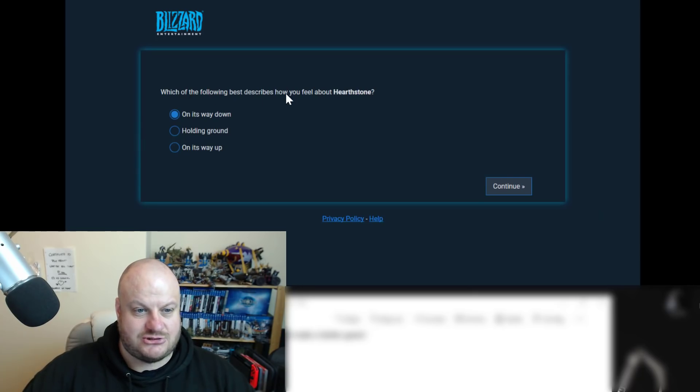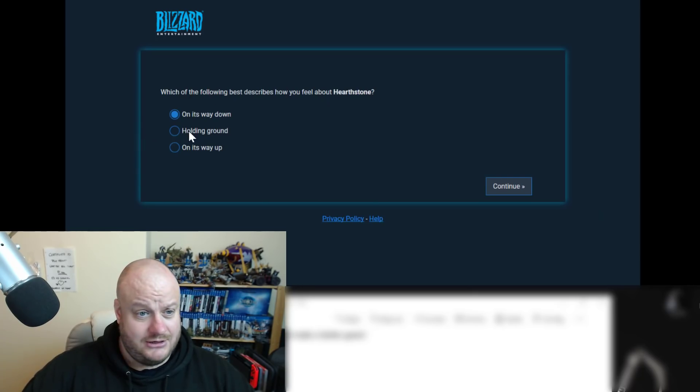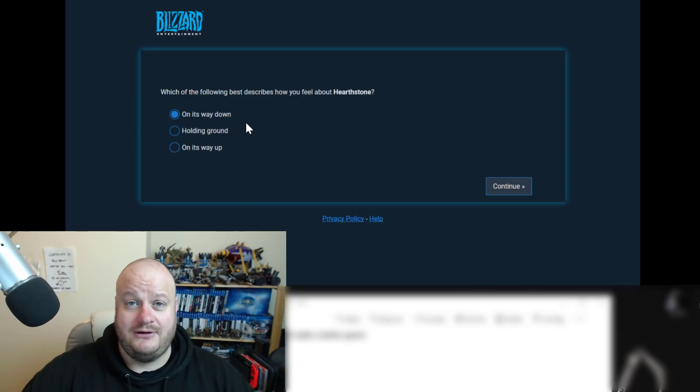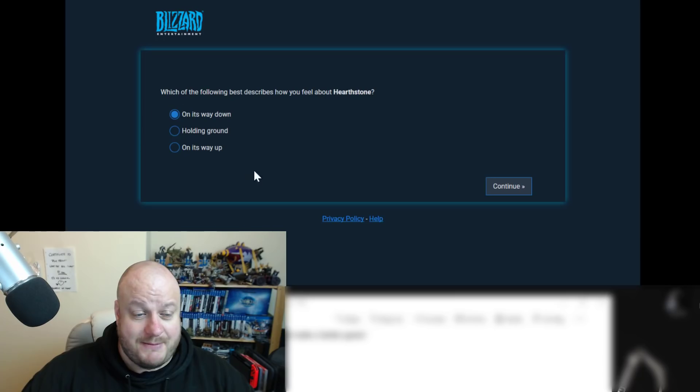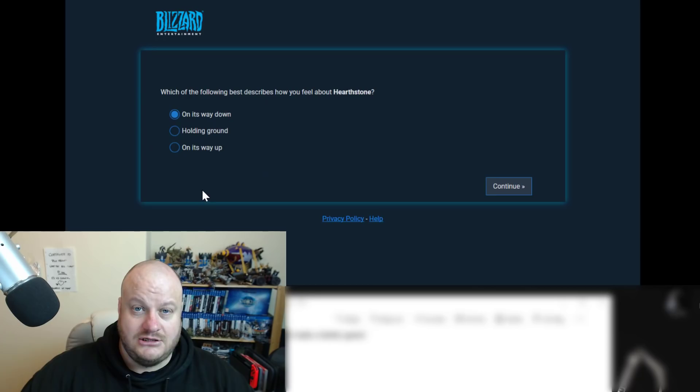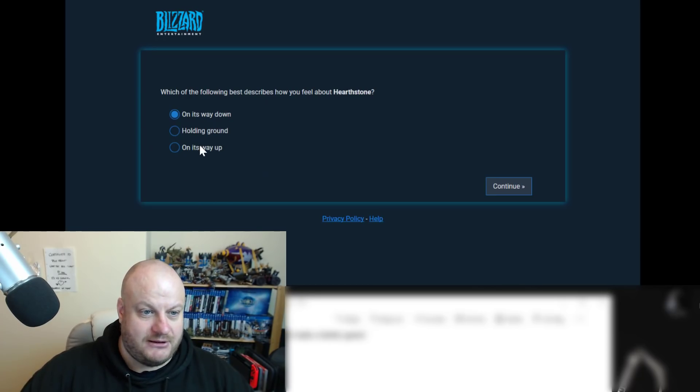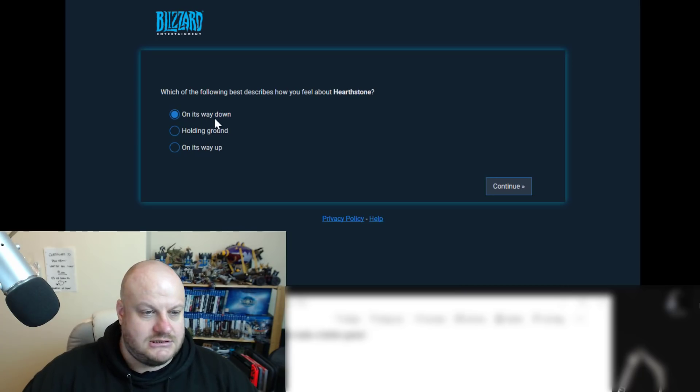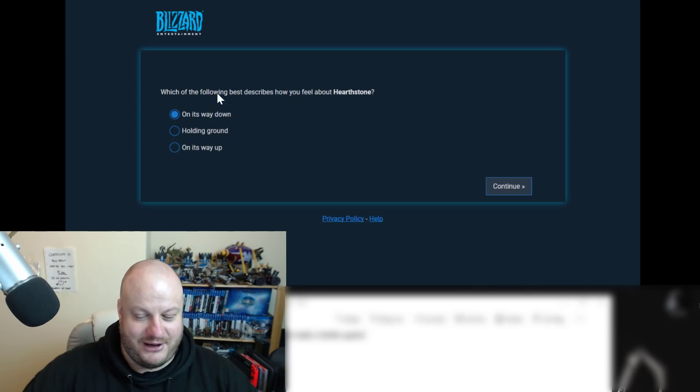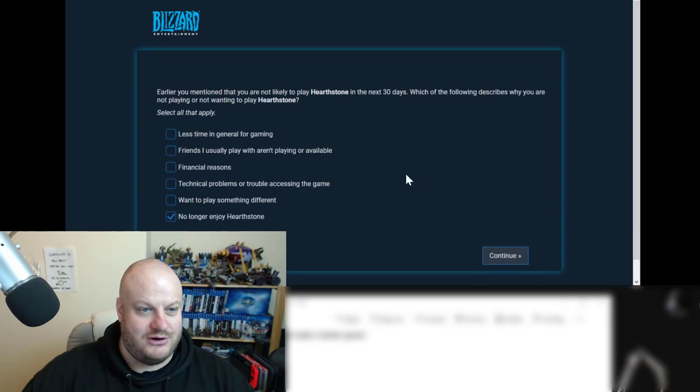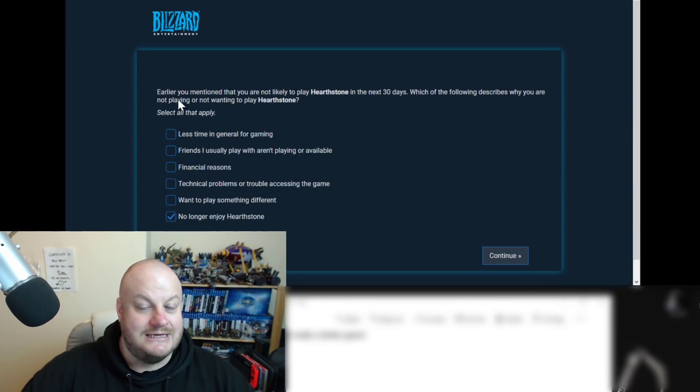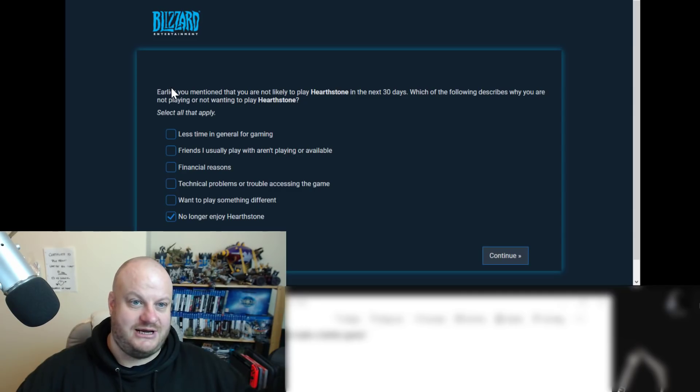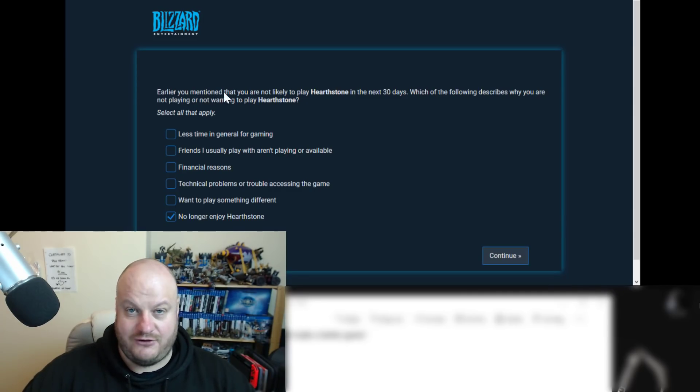Which of the following best describes how you feel about Hearthstone on its way down? Blizzard, I'm trying to give you some help here. Stop putting this at the top. This is the one that people's eyes will always be drawn to just naturally. It's that psychology. Jesus Christ. Who works for your company? This should be on the bottom. This should be up there. Anyway, on its way down, holding ground on its way up, which we've seen before on other ones. And then, depending on what you've answered earlier in the questionnaire, you could be given further questions like this one.